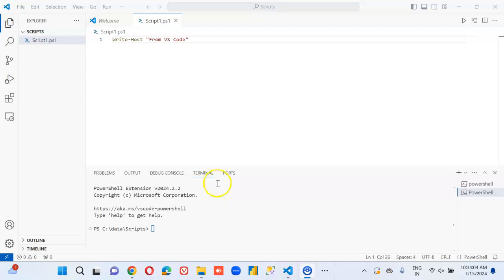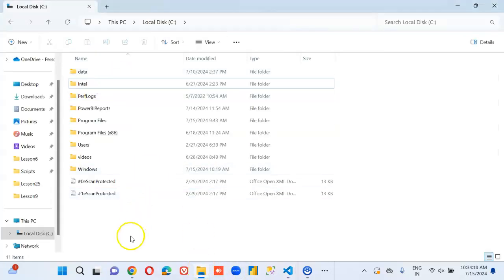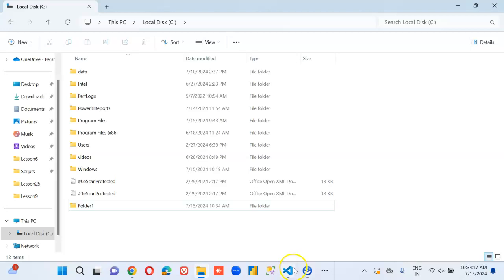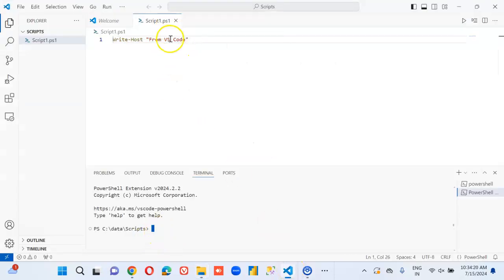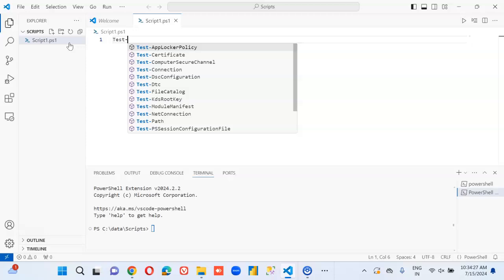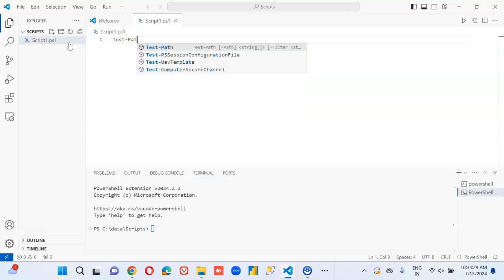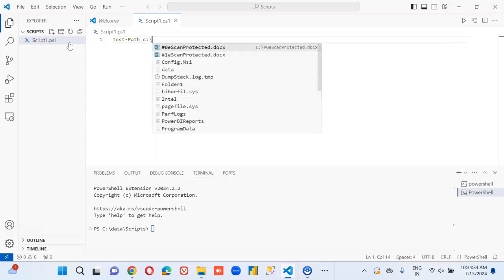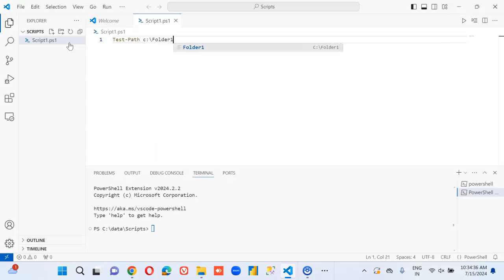In this lesson we will cover Test-Path. We will first check C drive, new folder, folder one. Remember we can either type here or here. Write-Host Test-Path C drive folder one.